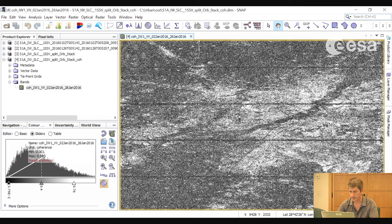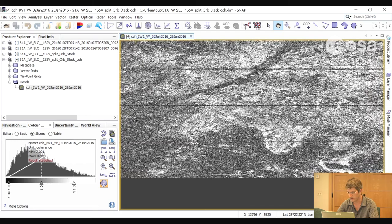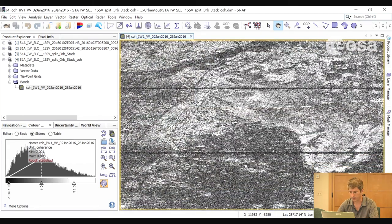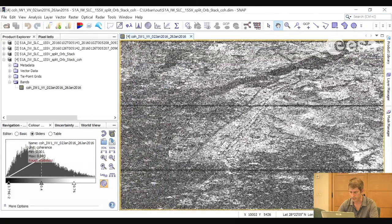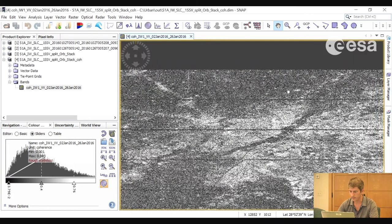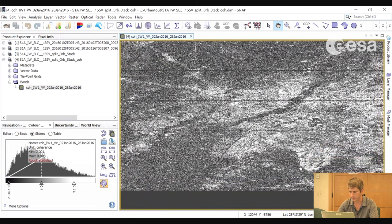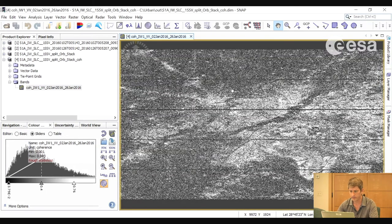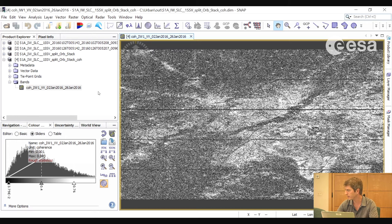If we open the coherence image in a viewer, we can see that areas with high coherence appear white, which correspond mainly to built-up areas where there have not been many random changes between the two image acquisitions. Whereas low coherence is visible in surrounding areas. We will now go through the same processing chain as for the amplitude images: a de-burst, a multi-looking, and a terrain correction.